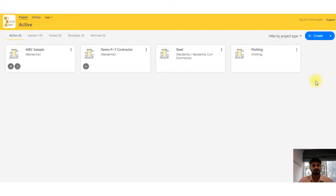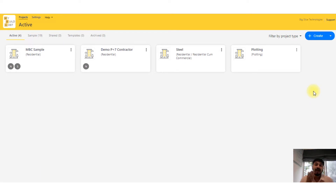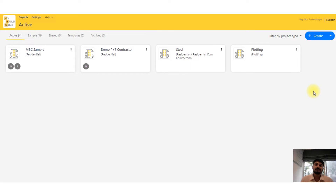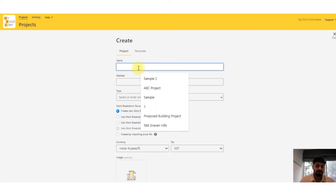This is the overall brief about the tool. I'll explain with an example of how you can create a project, upload drawings, do sample tracings, and how your site team, purchase team, and even management can use the tool to help estimators avoid cost overruns in the overall project.